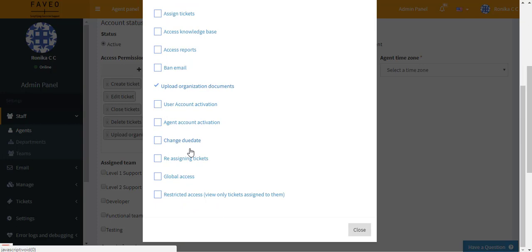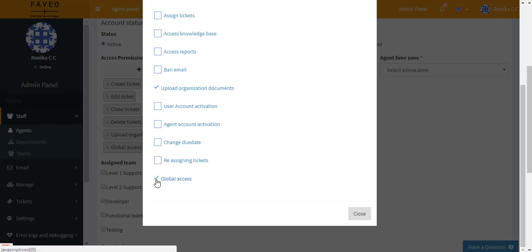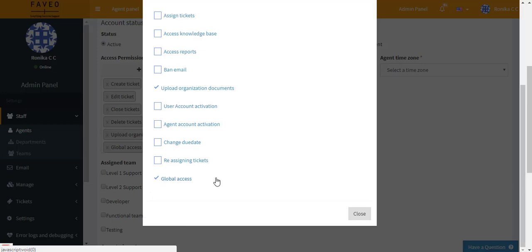An admin can allow an agent to view, edit, or reply on the tickets of a different department by giving global access. If global access is given then he can look into the tickets of a different department. So this is how we give the access permission.